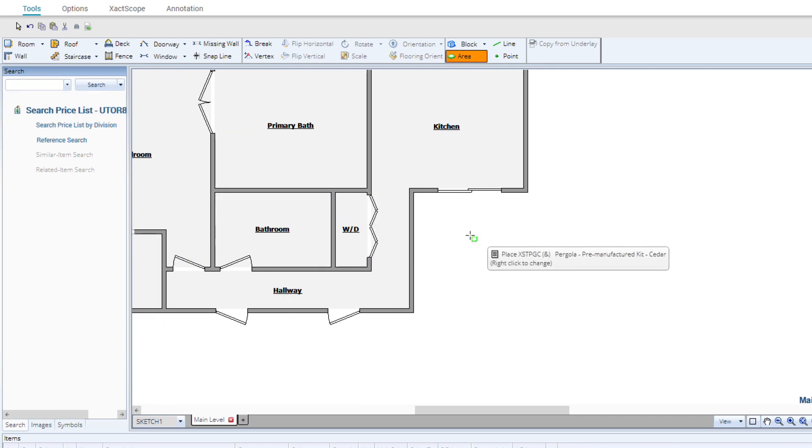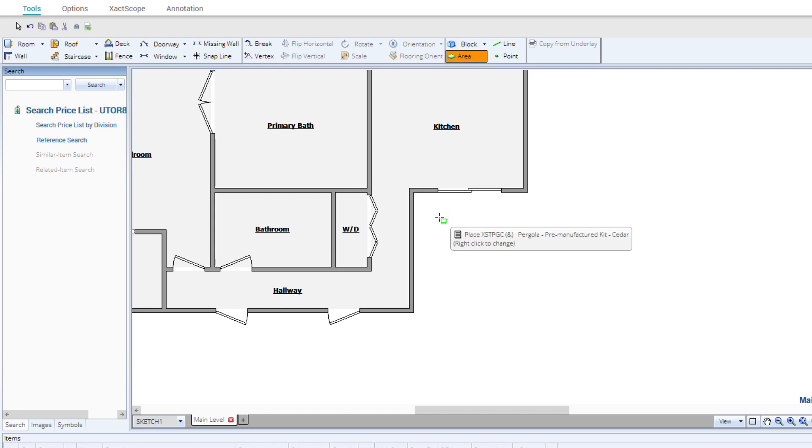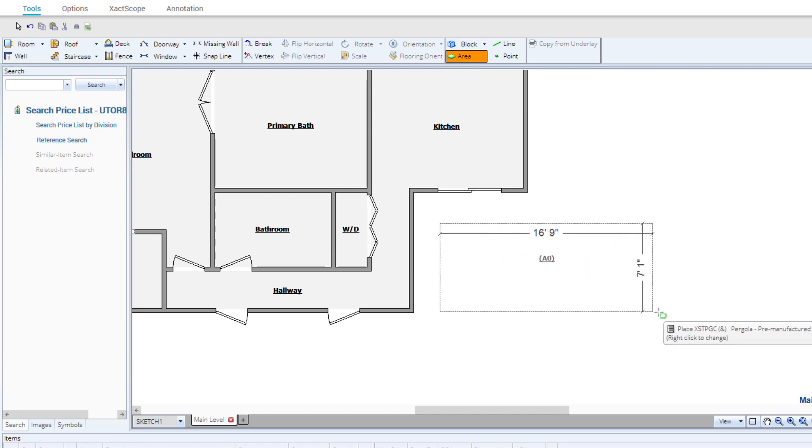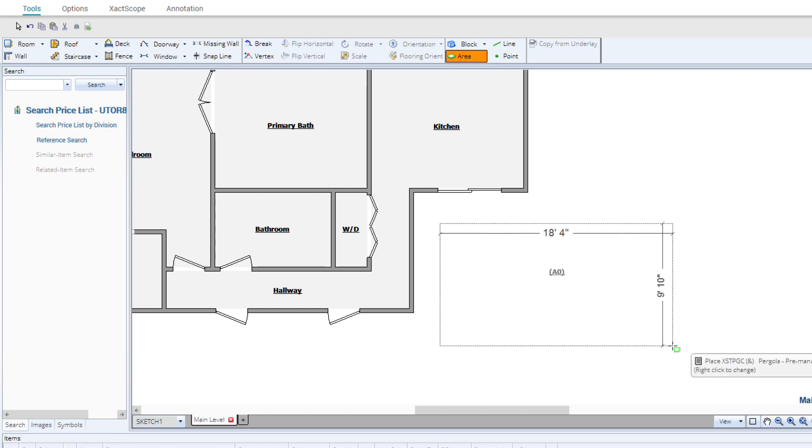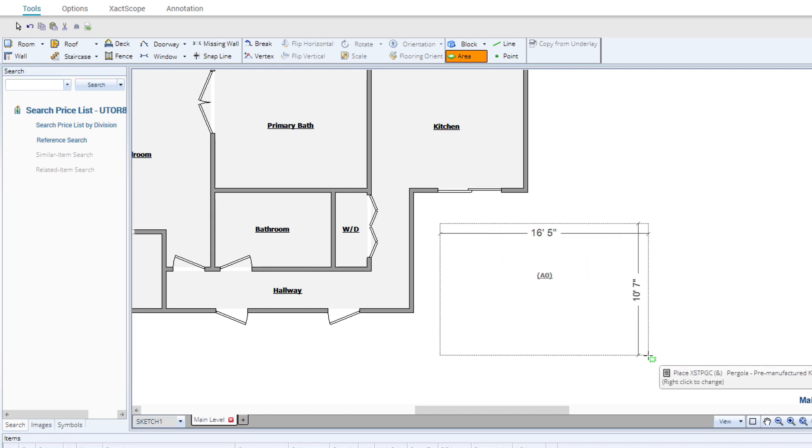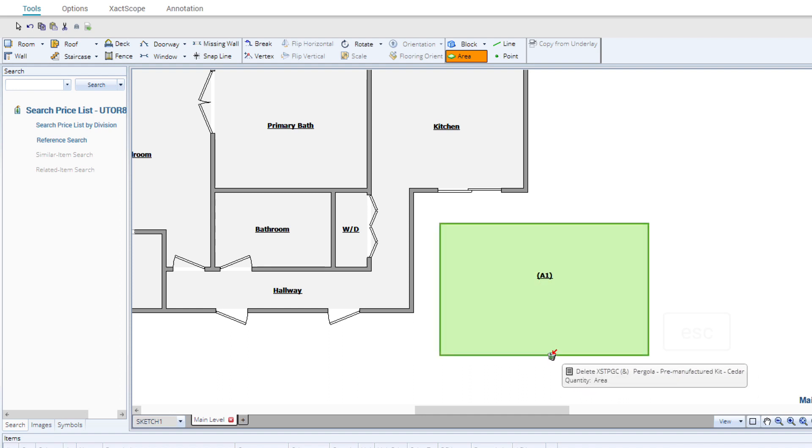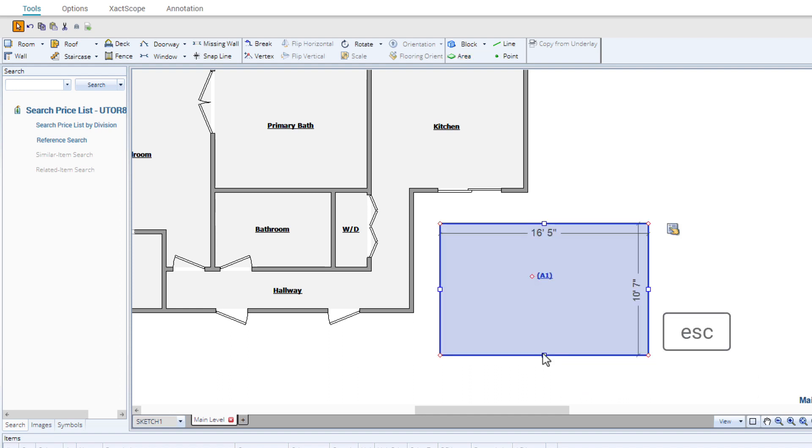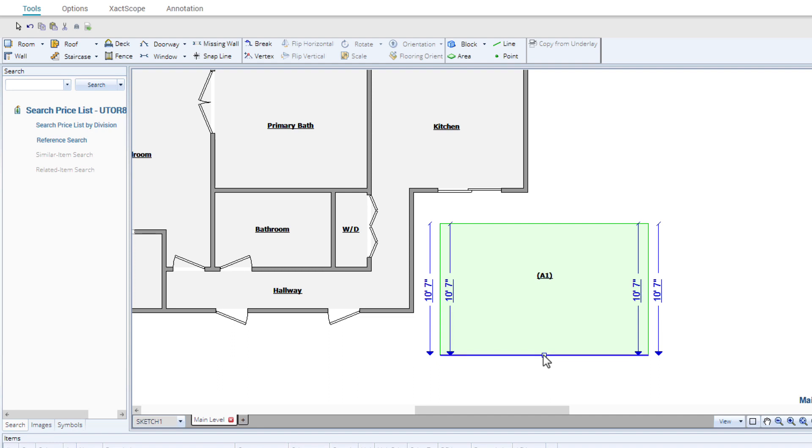With the pergola kit loaded on your cursor, click, hold, and drag the area block to the dimensions of the pergola. Release the mouse button and press the escape key on your keyboard to remove the pergola kit from your cursor.